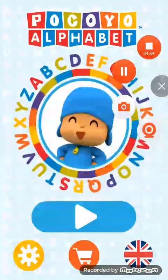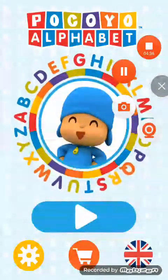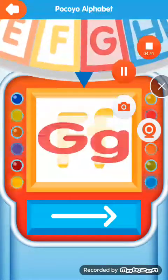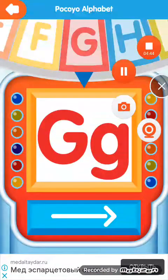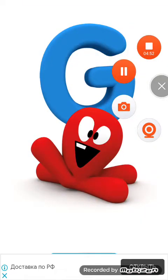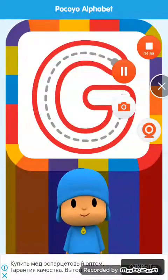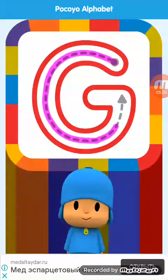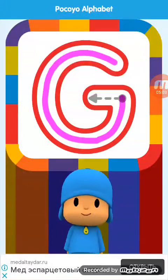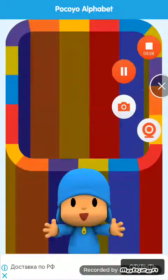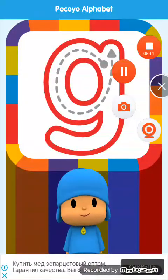Welcome to Pocoyo Alphabet. Are you ready to discover the alphabet? Spin the letters wheel. Letter. Let's start by drawing the capital letter. Continue drawing the next line. Good. Now let's draw the lowercase letter.